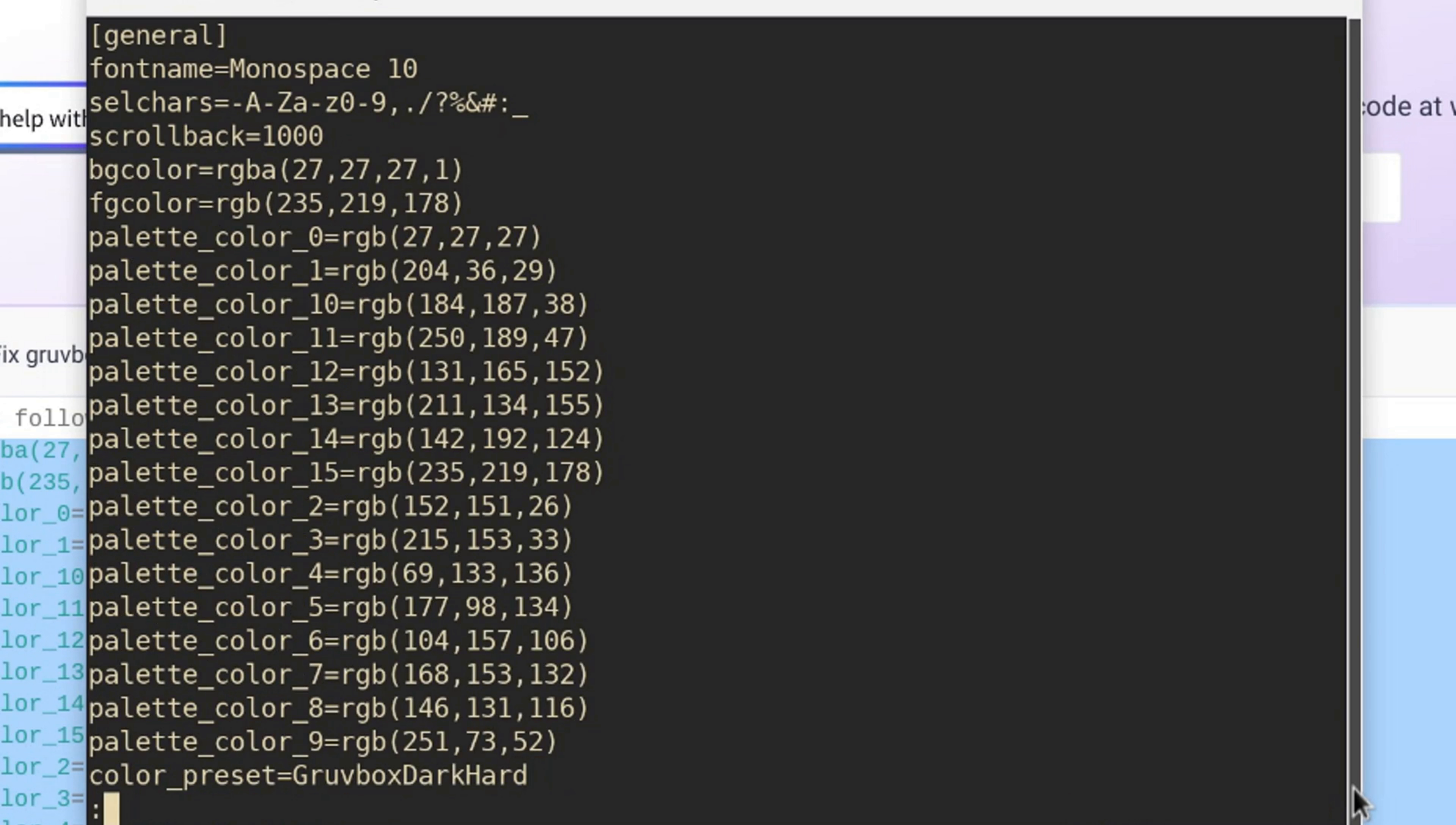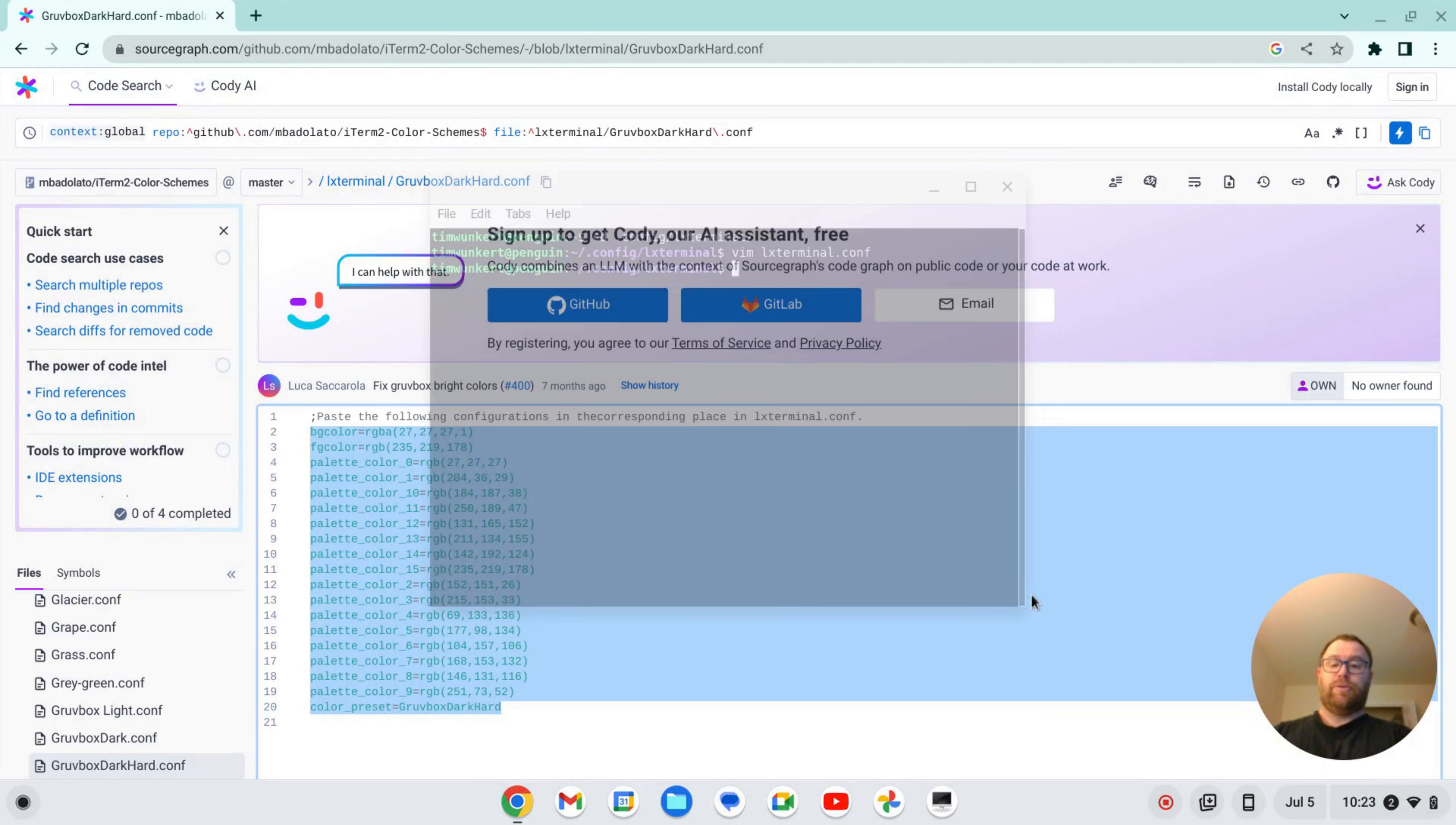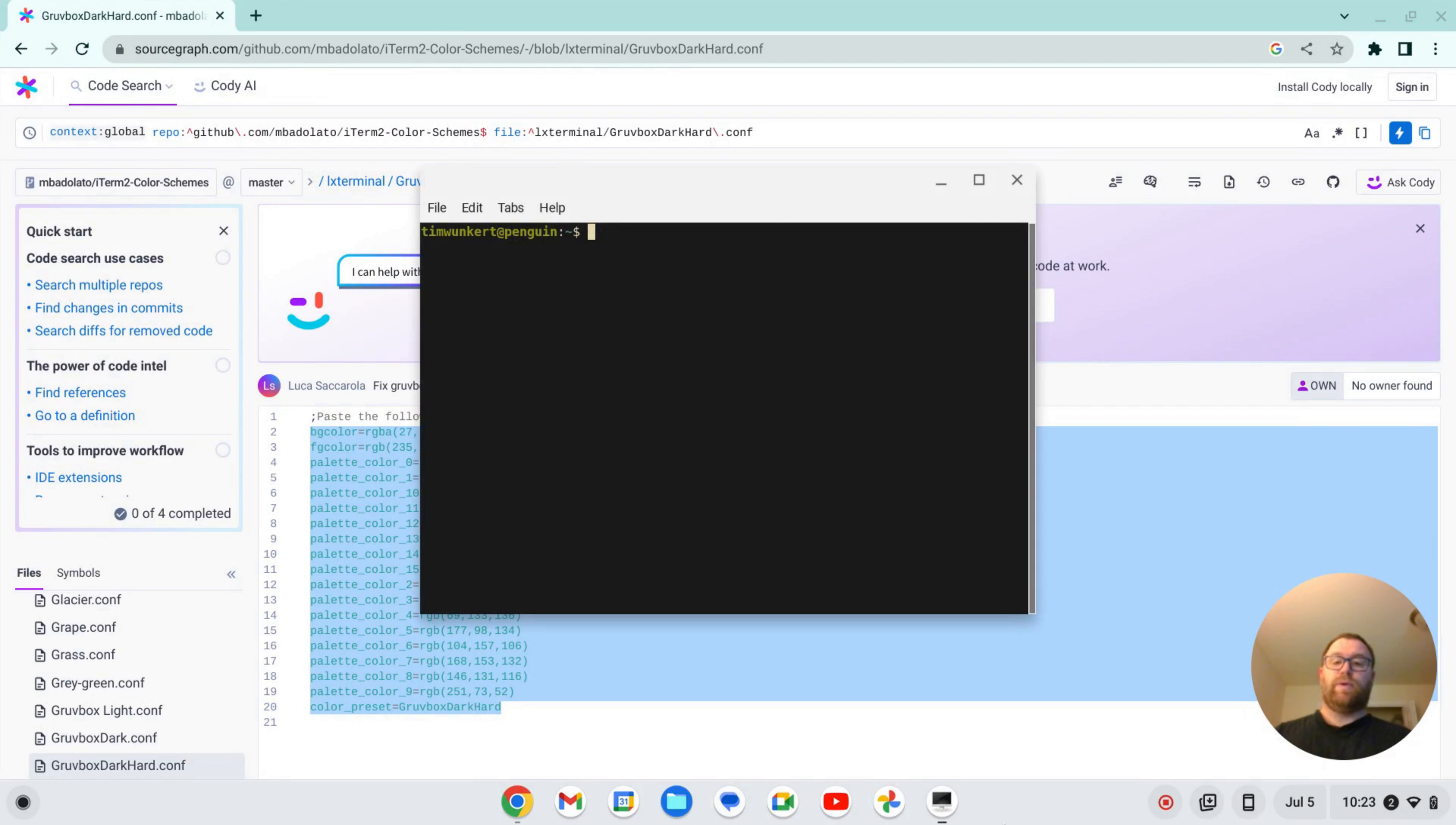Okay. And we're going to escape and write and quit. And then close out the terminal. And then reopen the terminal and we've got Gruvebox.